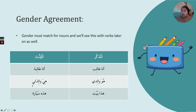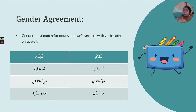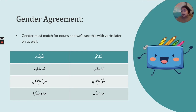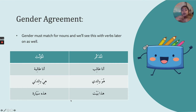هو والدي — 'he's my dad' — notice the ya at the end meaning 'mine,' my dad. If I want to say 'she's my mother,' I use the feminine pronoun: هي والدتي. Now for demonstratives: هذا بيت — 'this is a house.' Because the word bayt is masculine, we use هذا. But for a feminine word, we must use the feminine form هذه, as in هذه سيارة. You can't mix the two.